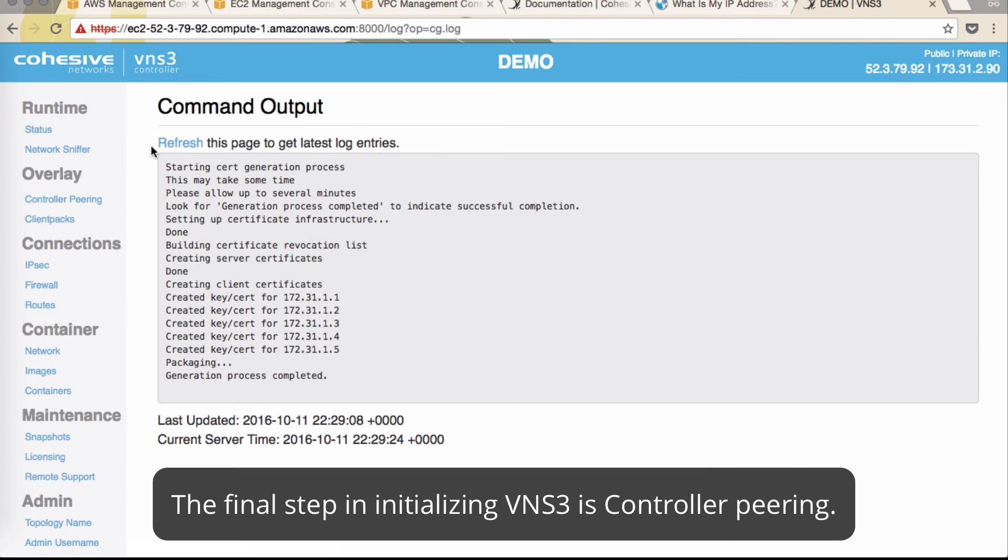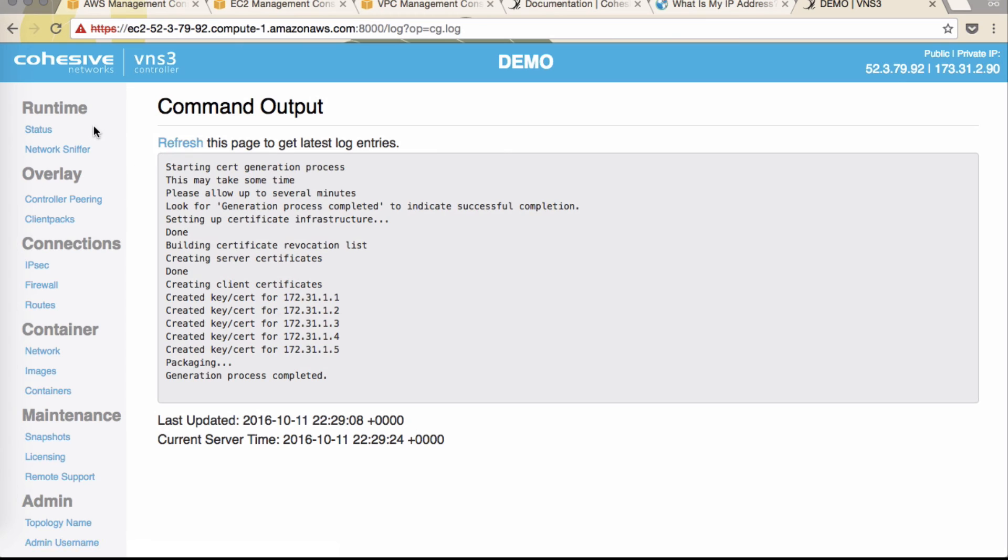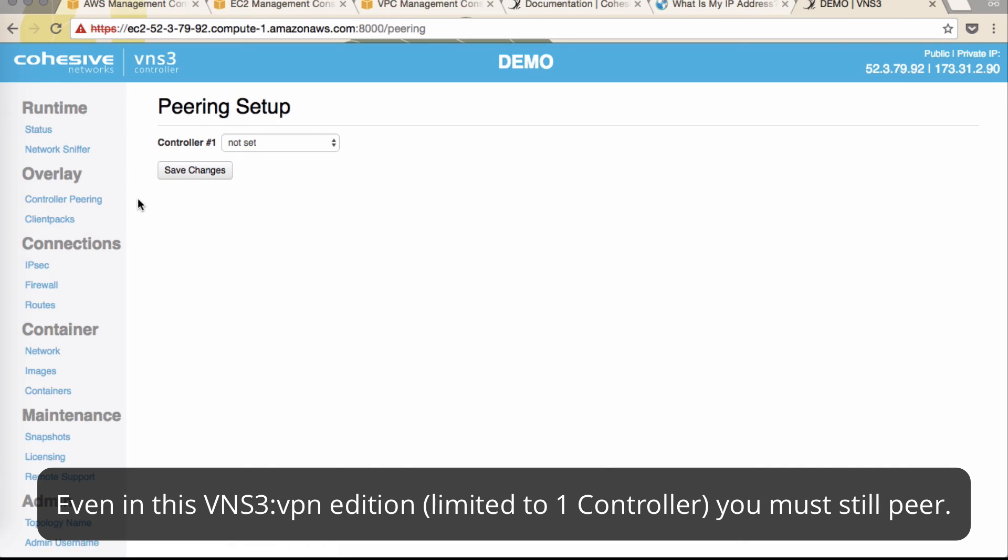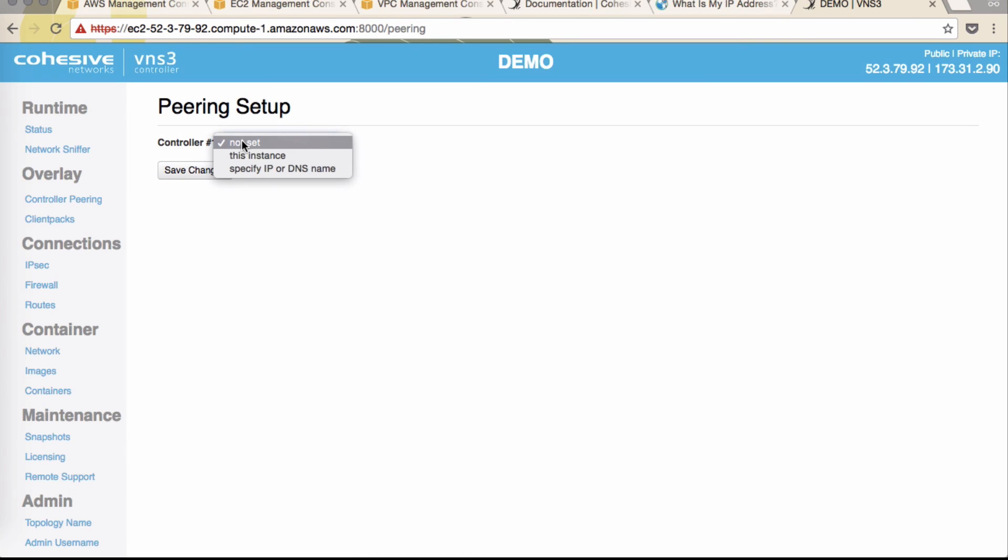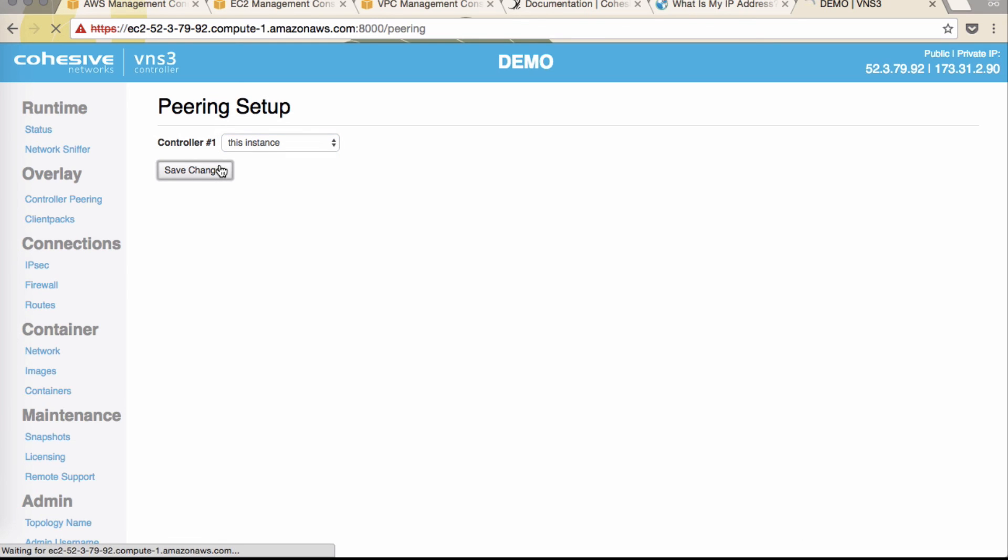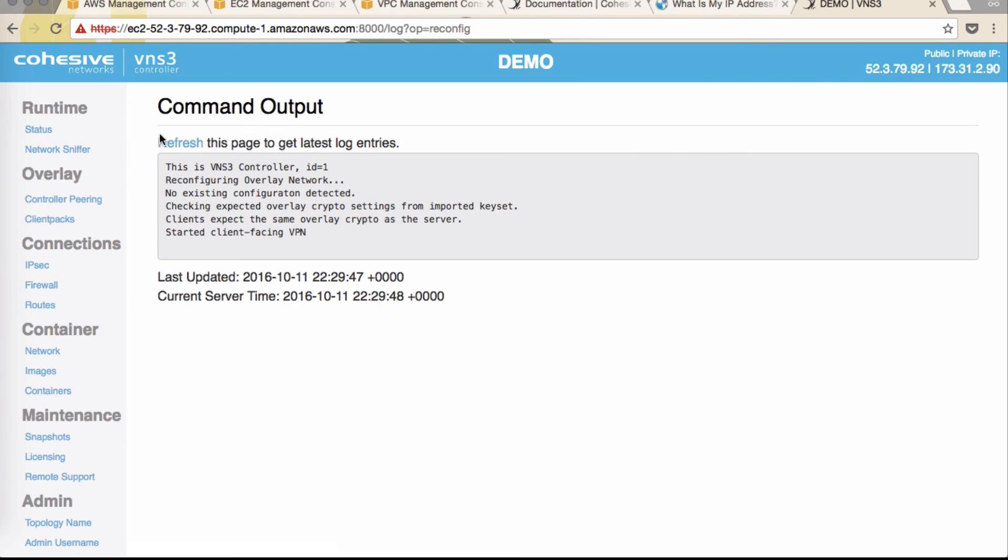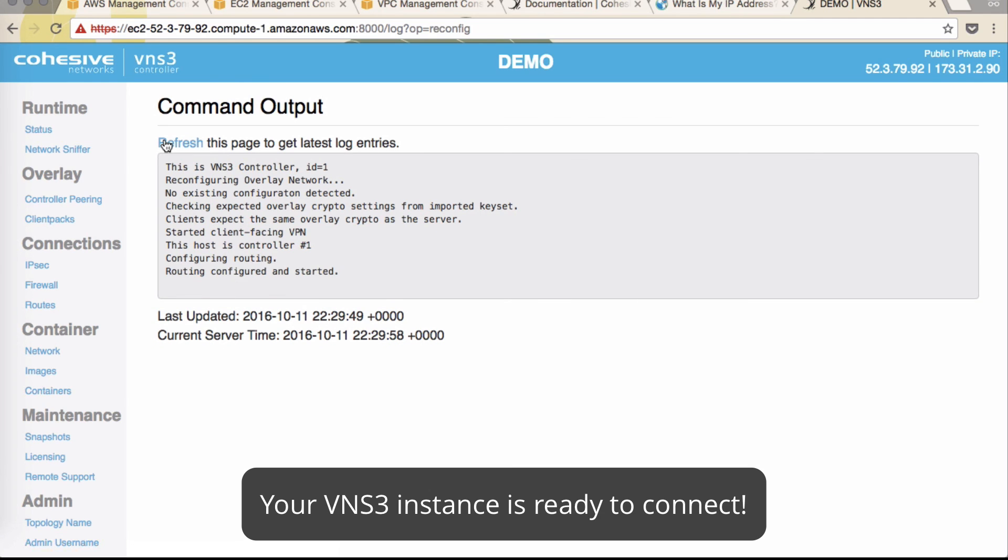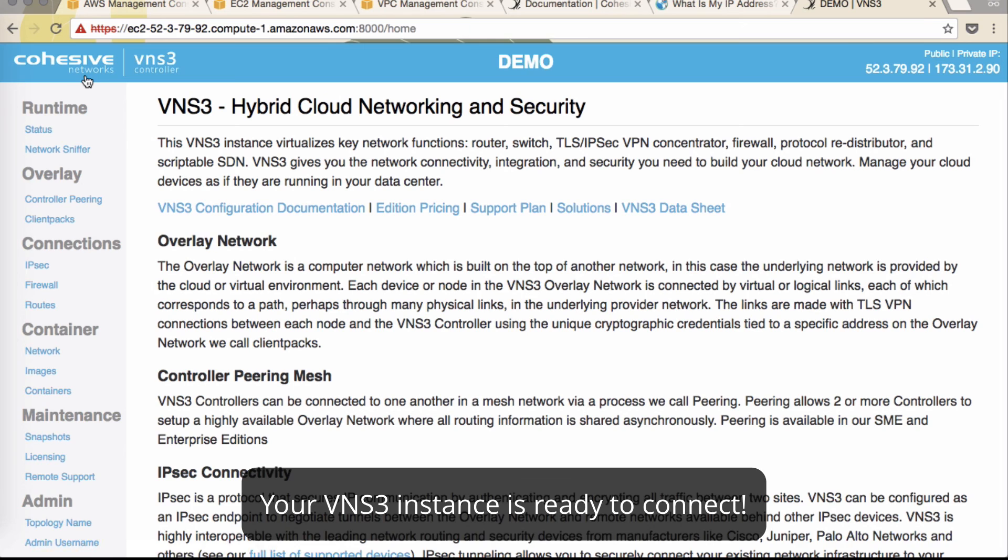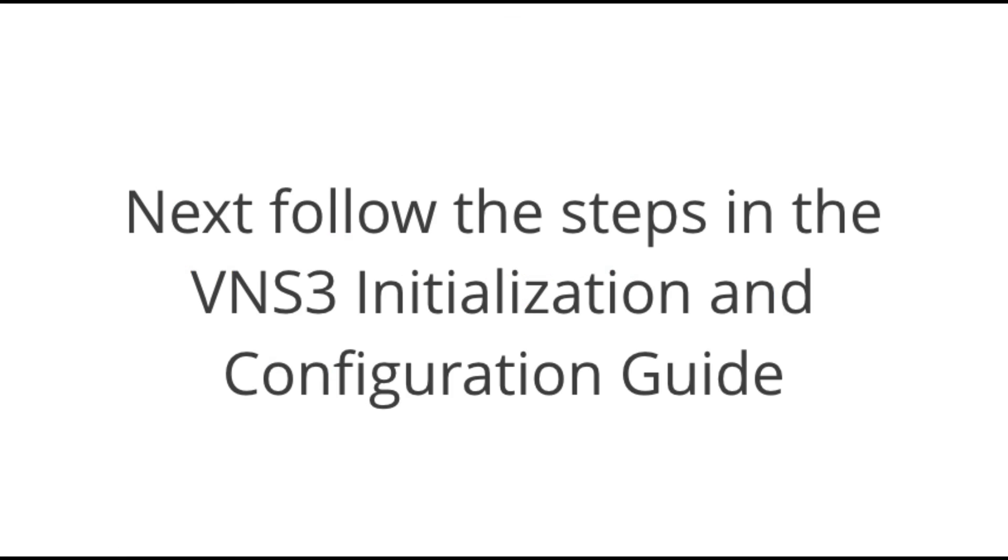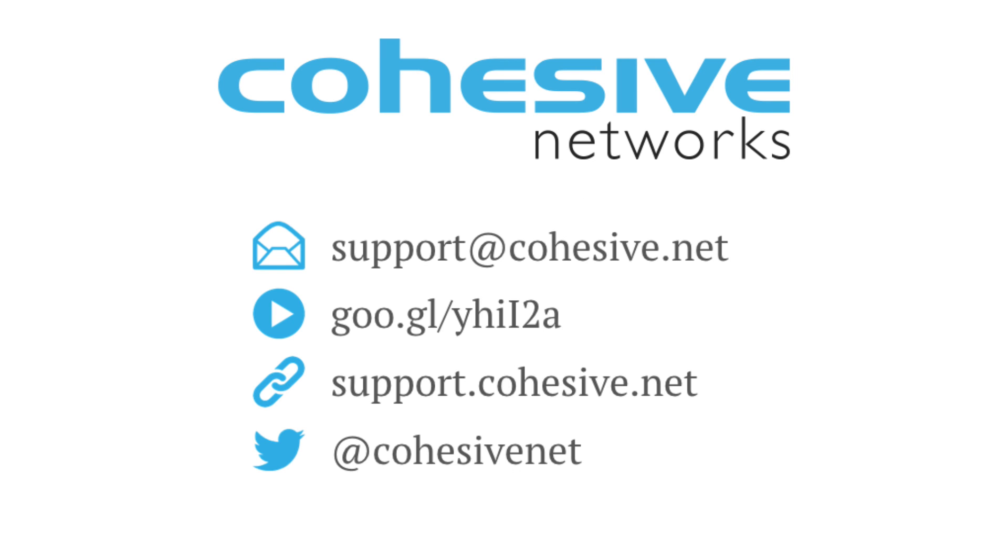Once your key set generates, you'll notice over in the control panel that you have overlay network. Under that, click controller peering. And even for the VNS3 free version, you only have one controller. But it's important to set up peering. Click this instance. Save changes. And your configuration is complete. Give it a minute.